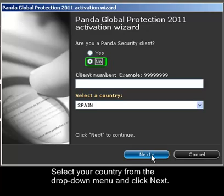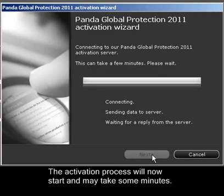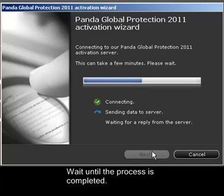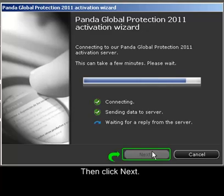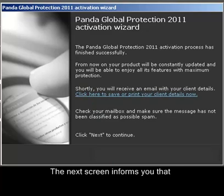Select your country from the drop-down menu and click Next. The activation process will now start and may take some minutes. Wait until the process is completed, then click Next.